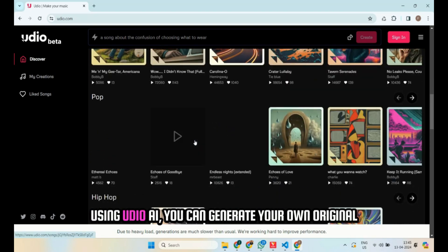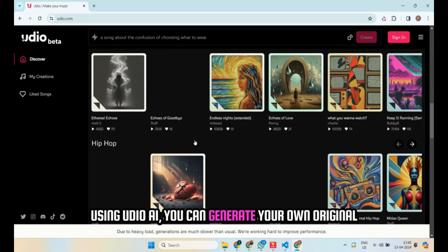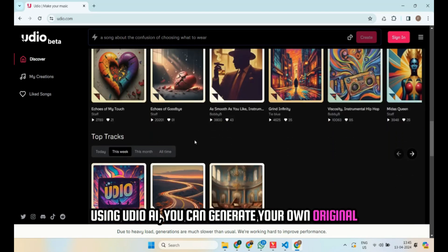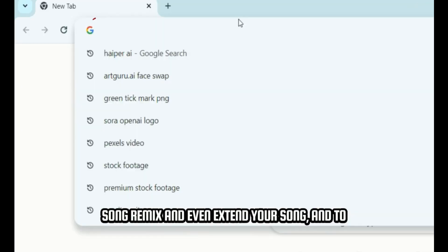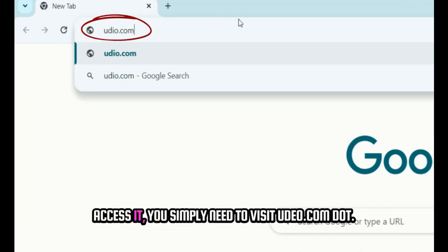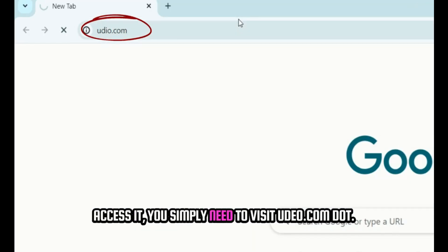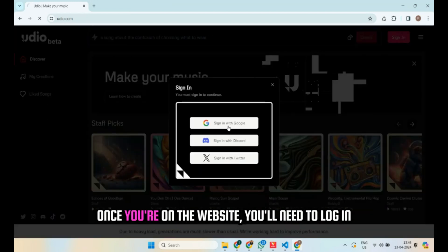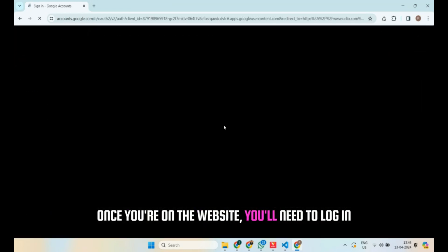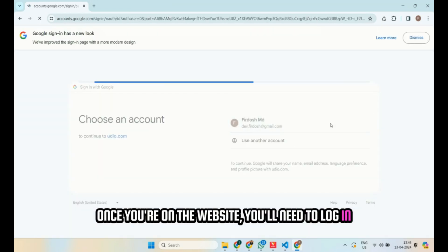Using Udeo AI, you can generate your own original song, remix, and even extend your song. To access it, you simply need to visit udeo.com. Once you're on the website, you'll need to log in.